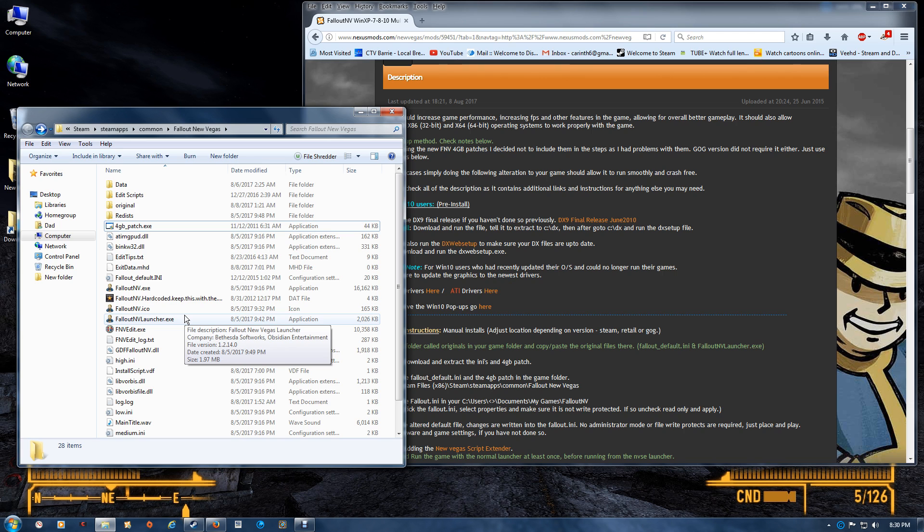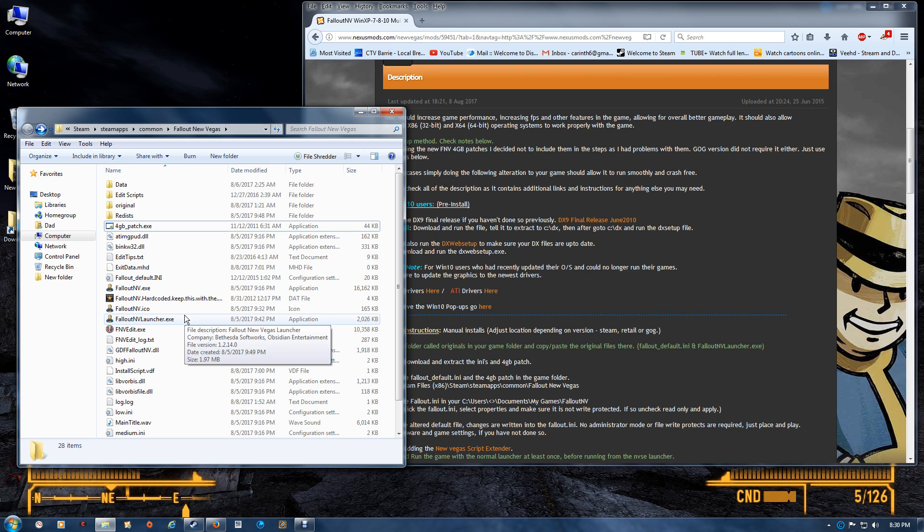Now at this point, you want to run the Fallout New Vegas launcher if you haven't run your game at least once, in order for it to accept the new changes. The Fallout default will write changes into the Fallout INI, so you don't want to write-protect that. Make sure it's not write-protected.